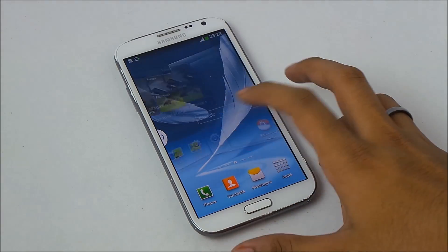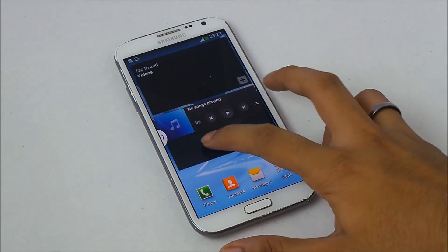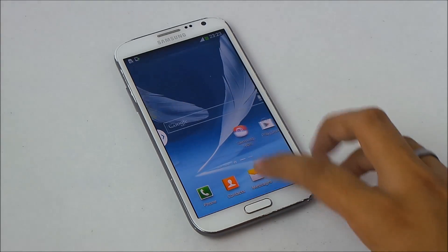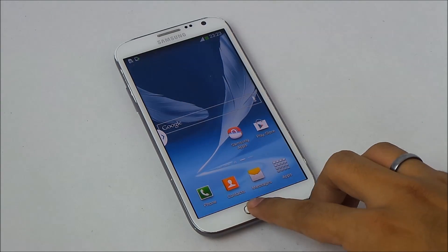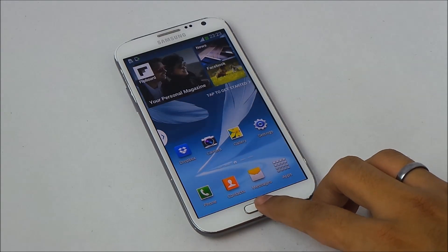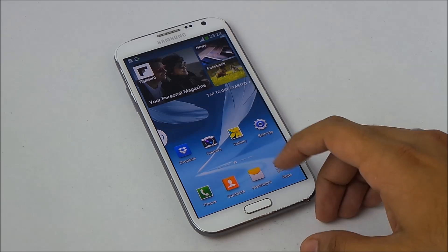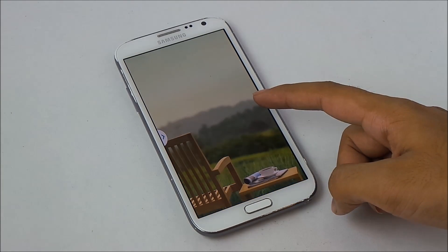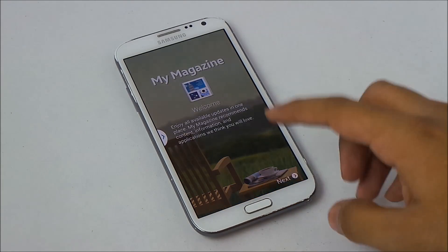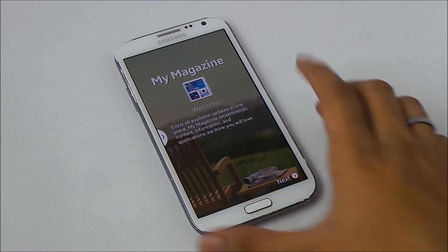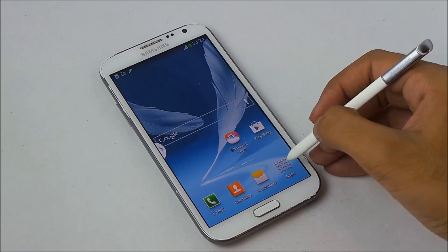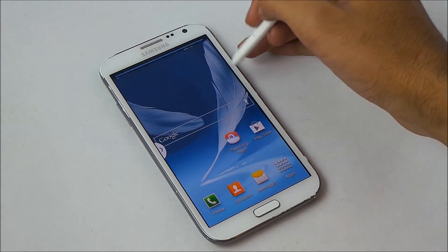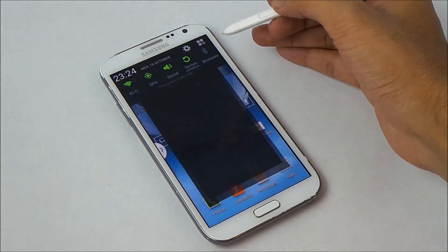We have successfully installed this mod. When you press the home button on your home screen, you'll get the My Magazine feature that you have with the Galaxy Note 3 — so this is amazing. We also have the Air Command feature, so for that you need to go into Settings.